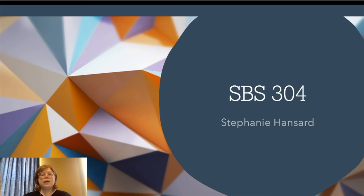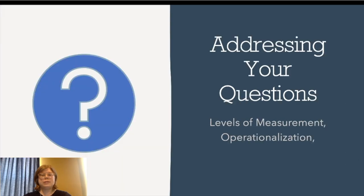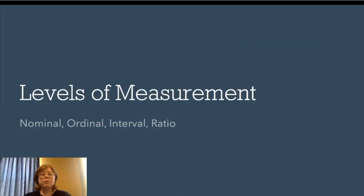The main questions that y'all expressed this time were about levels of measurement and operationalization. So going from some specific questions on the discussion boards, we're going to talk about levels of measurement, including nominal, ordinal, interval, and ratio, and how they relate.